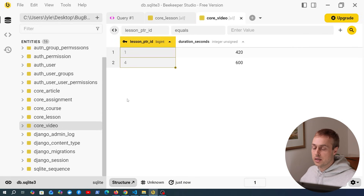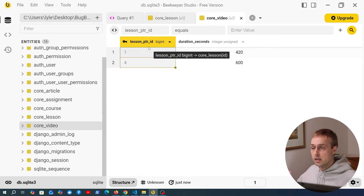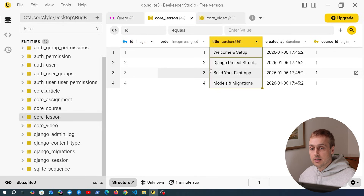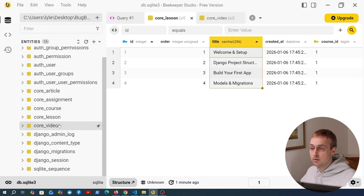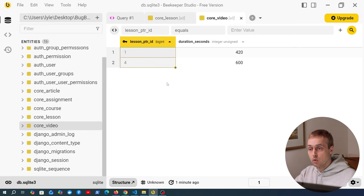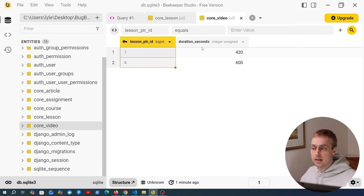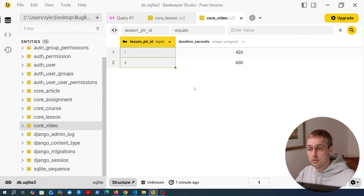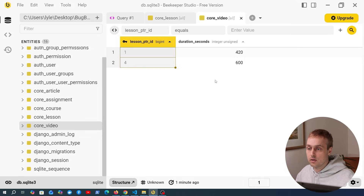This is essentially a foreign key to the parent lesson. The parent table is created in the database, and then there is a foreign key for each subclass back to that parent table. The benefit is that common fields for all lesson types are stored in the parent table, and each child type like video has its own specific fields — for example duration_in_seconds — that don't necessarily make sense on other types like article or assignment.